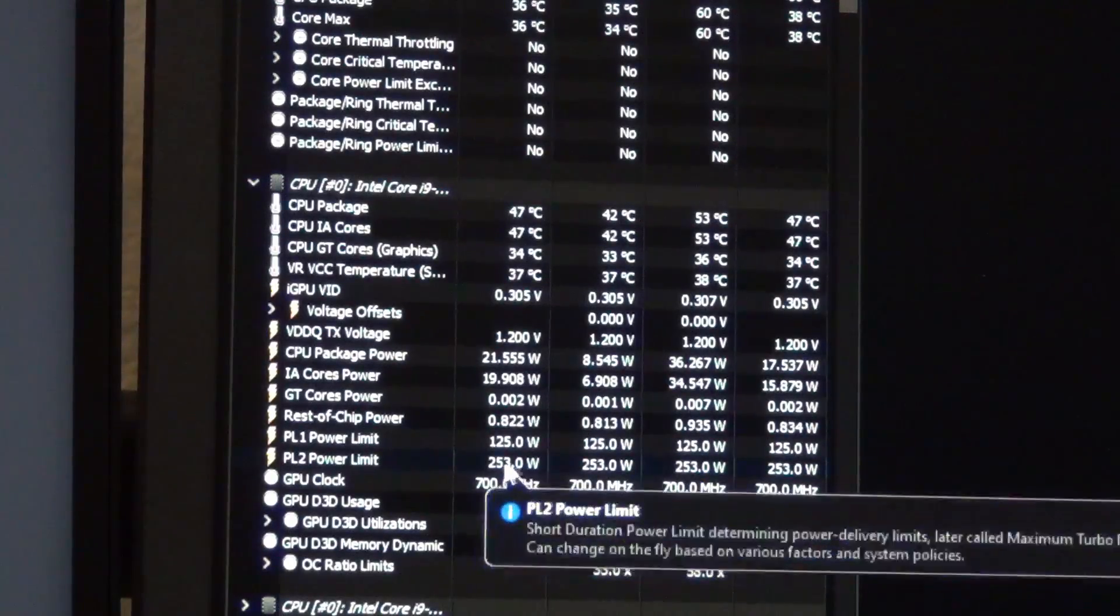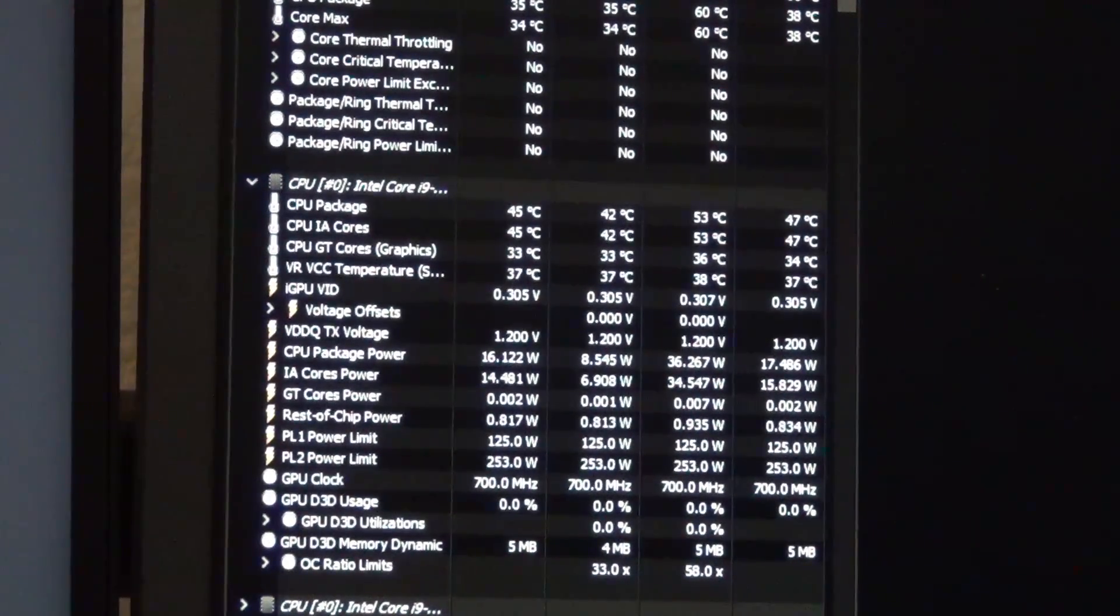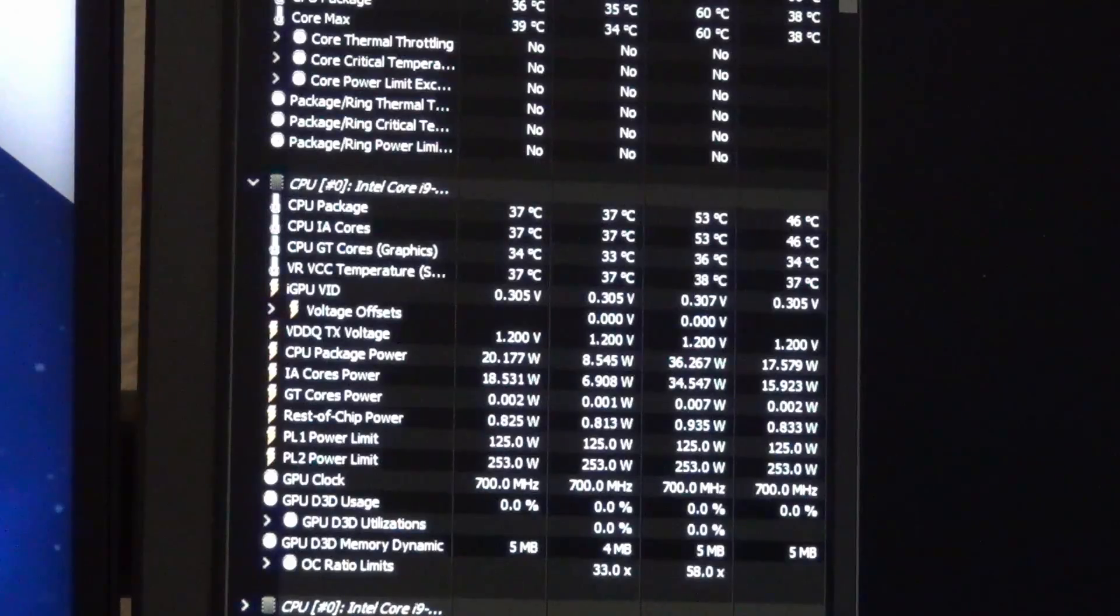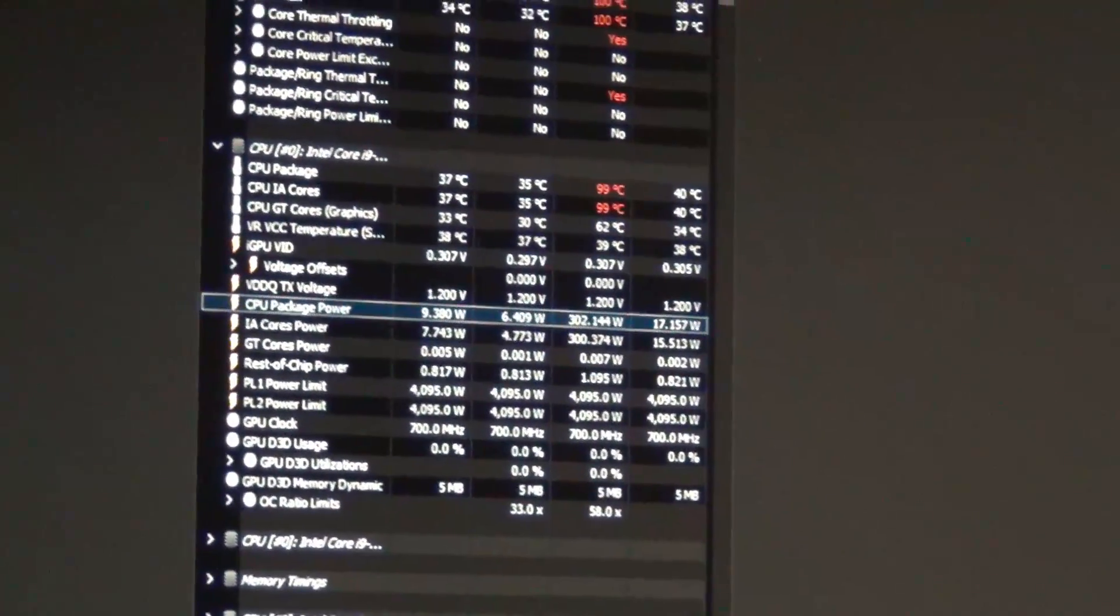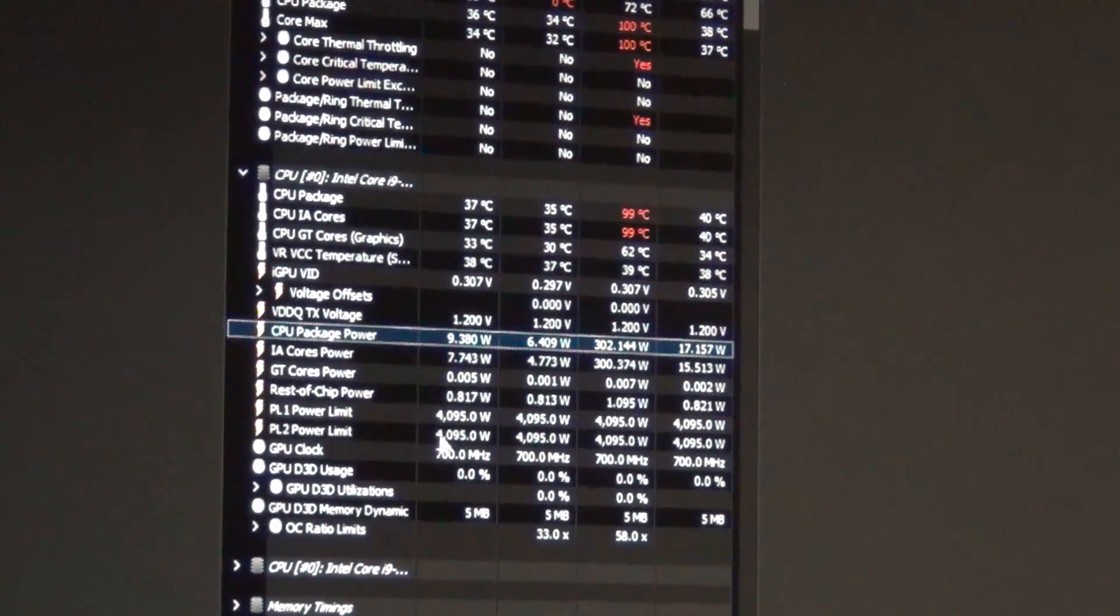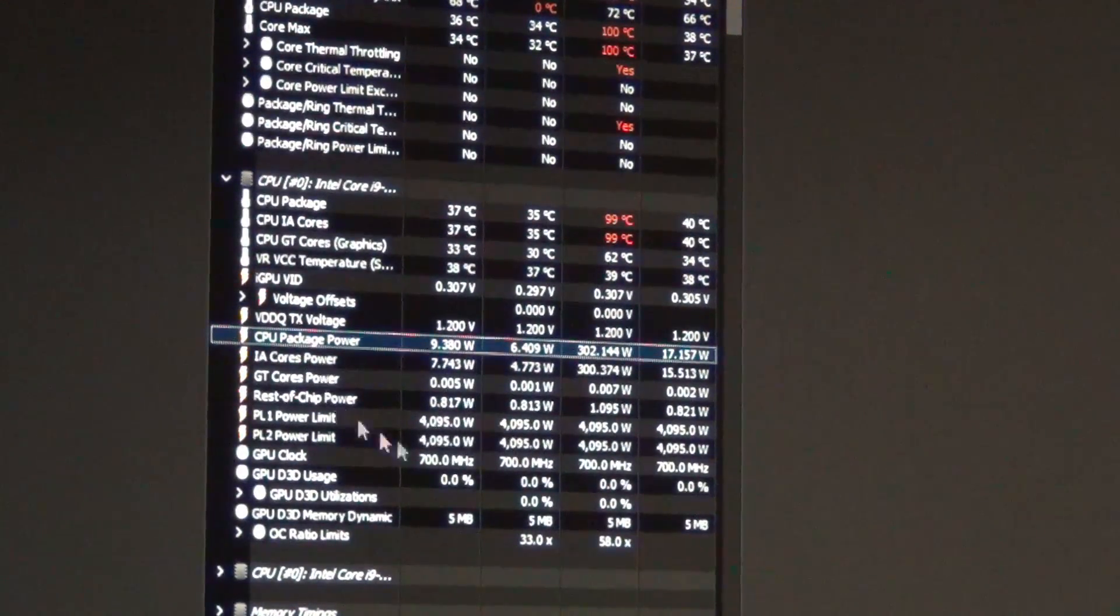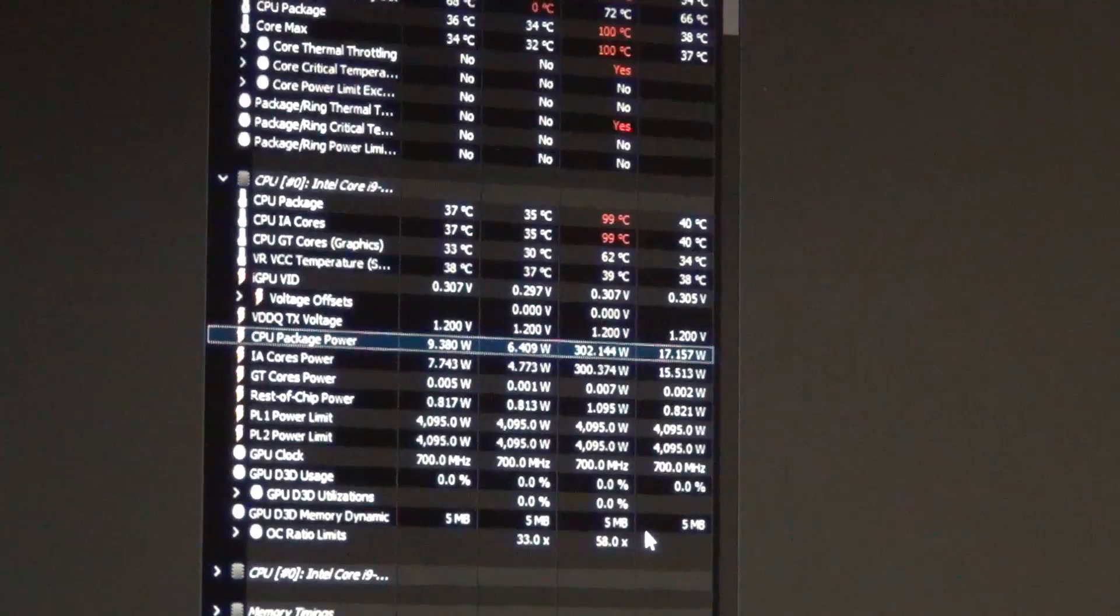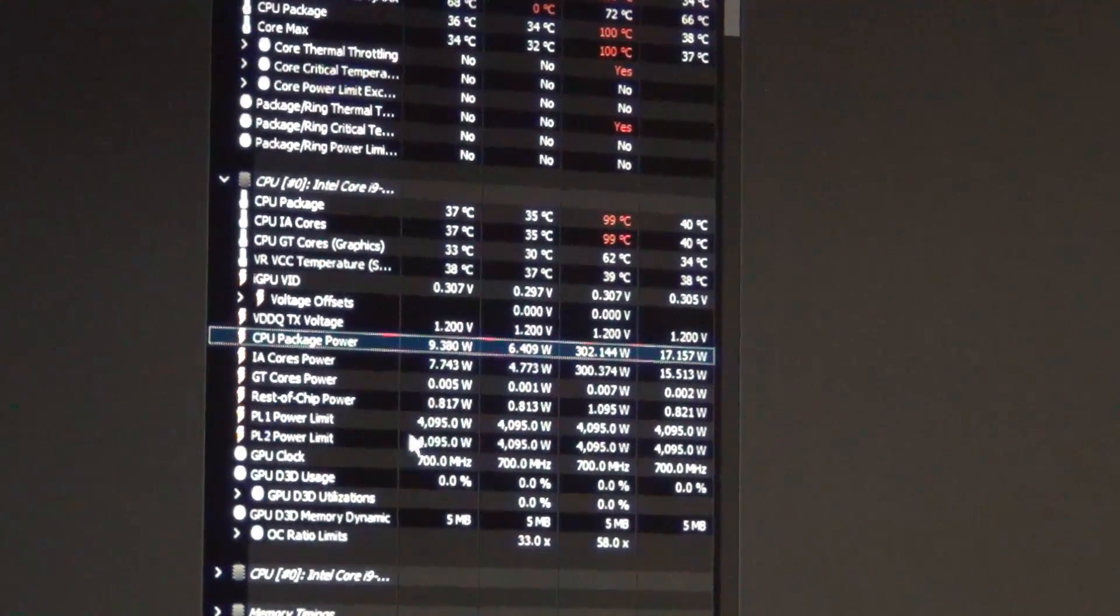Before, it was actually exceeding those numbers by a very wide margin, just to show what we had before for comparison. So before, it looks like the motherboard, you can see from there, it was basically 4,095 watts PPL1 and 2 limit. So this is the Gigabyte Aorus Master, the Z790 board, basically set it to infinity,